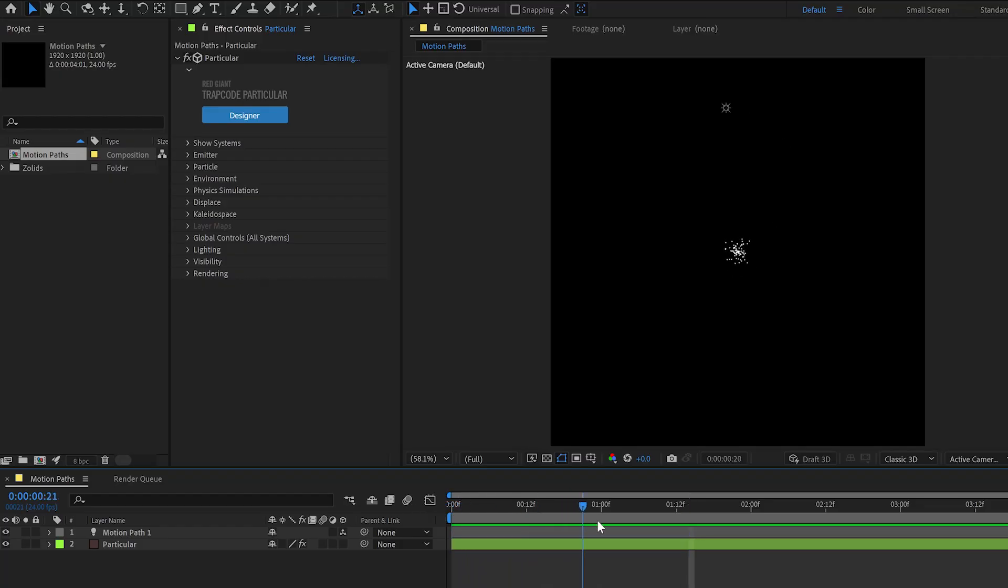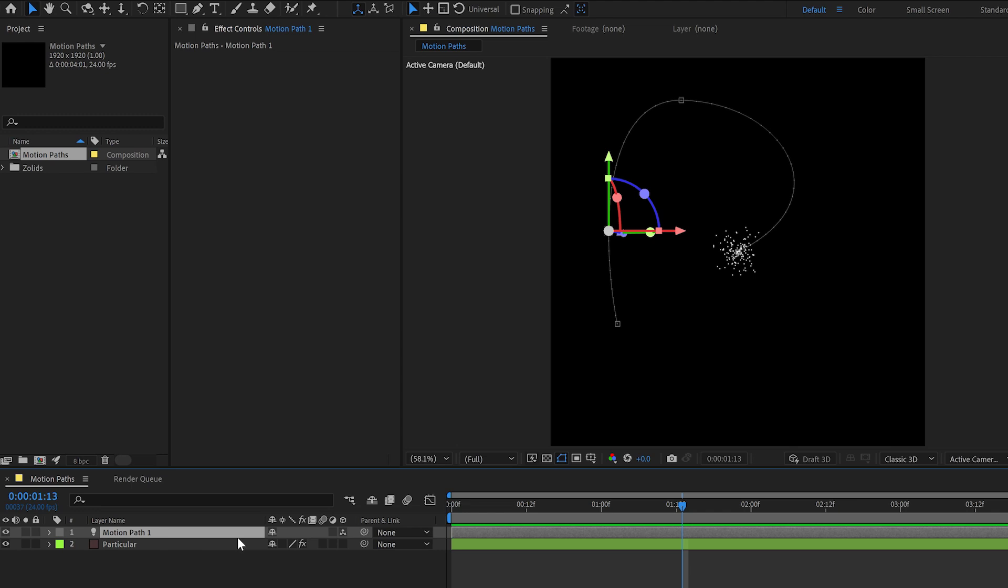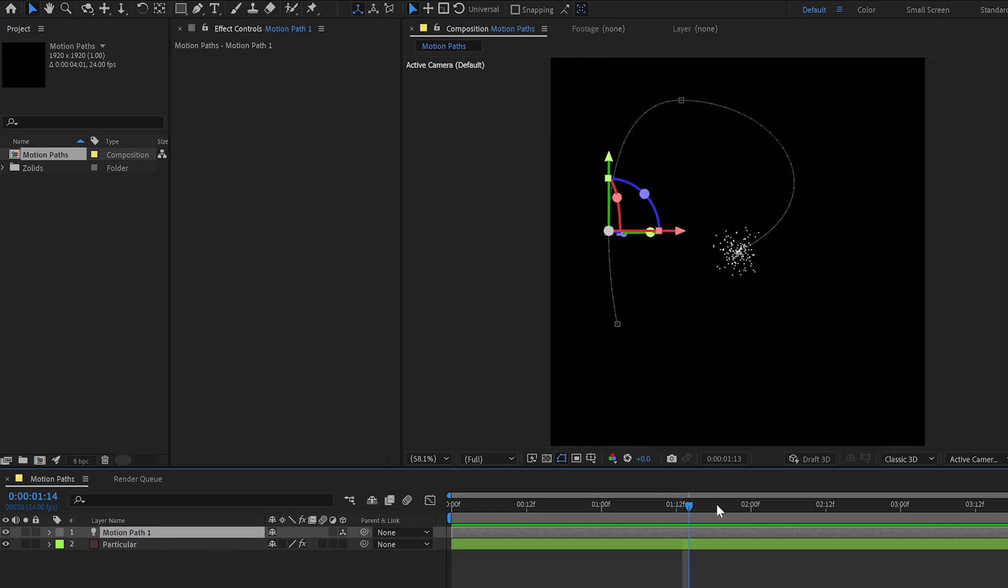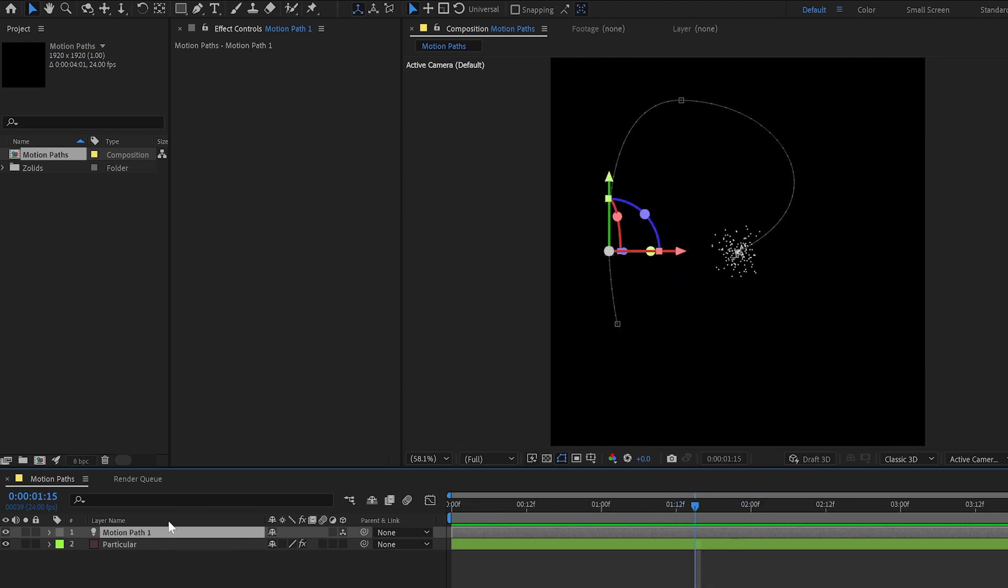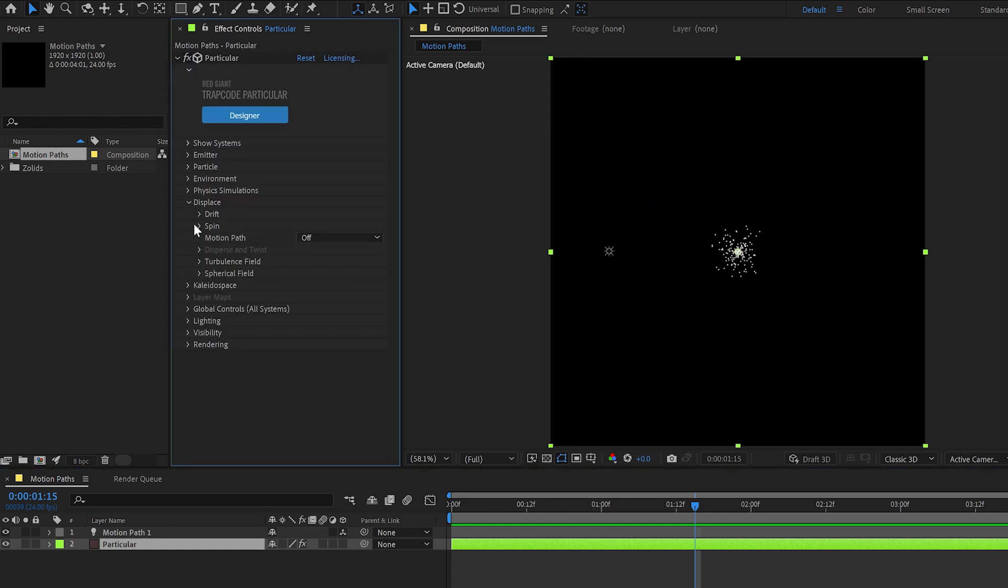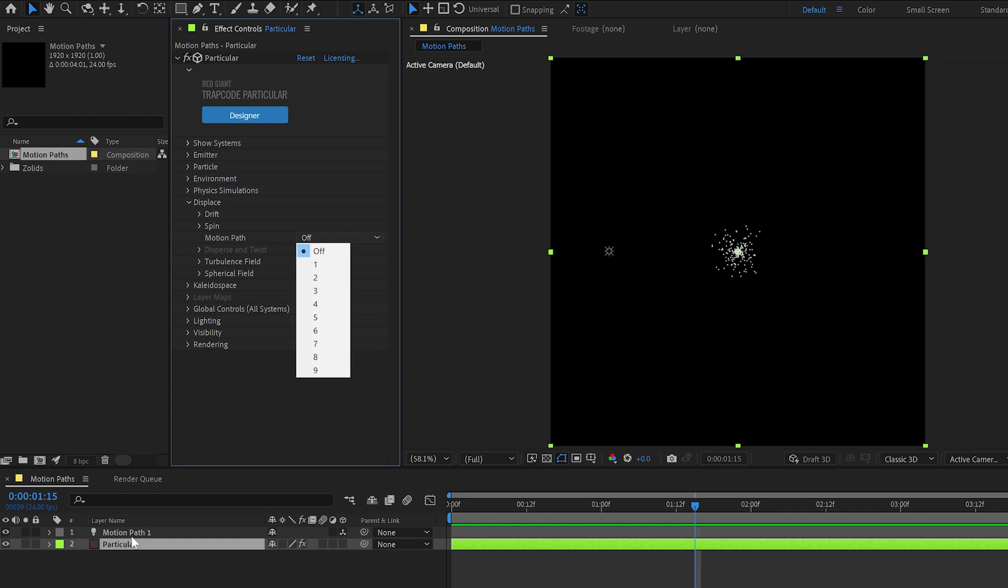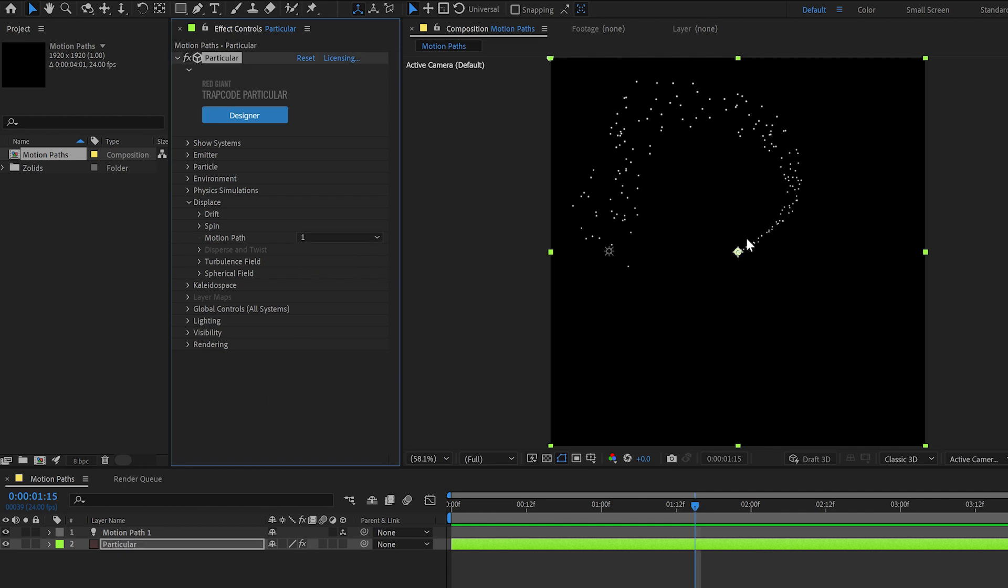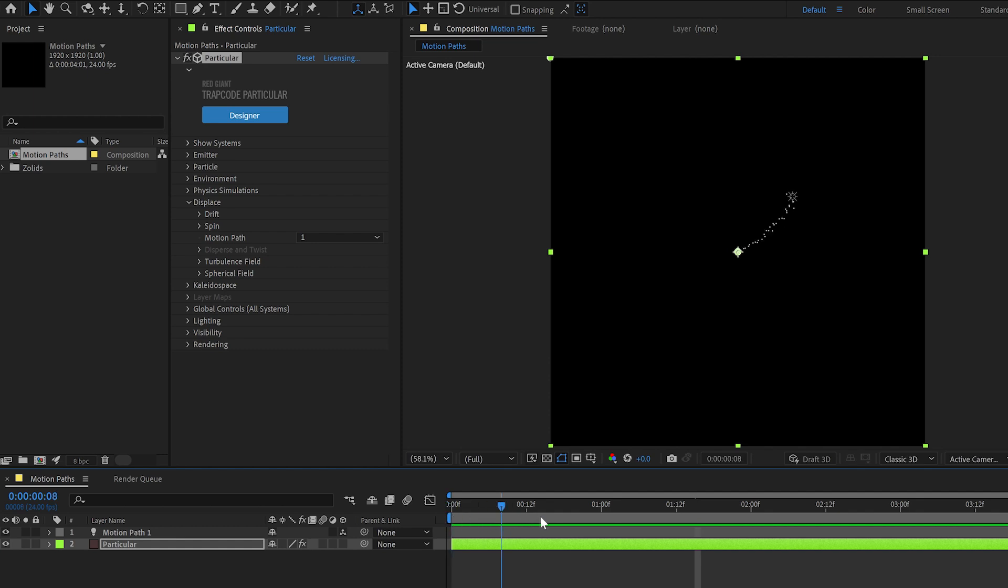We've got a composition of Trapcode Particular at defaults, and I've got a light named Motion Path 1 that's moving around over the course of about two seconds. Motion Paths in Particular are in the Displace category under Motion Path, and you can pick from 1 to 9 depending on what your light is named, so you can have up to nine different motion paths in your project. We'll pick Motion Path 1 since that's the only one we've got going on here, and you'll see our particles are following the motion path, they're following the path of that light.